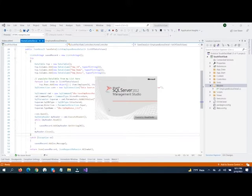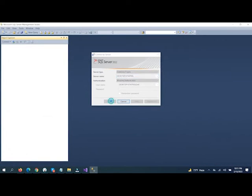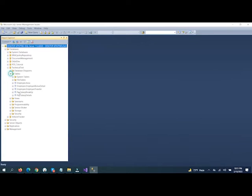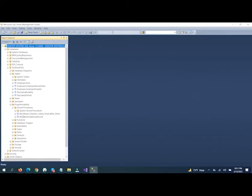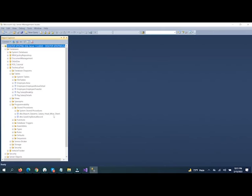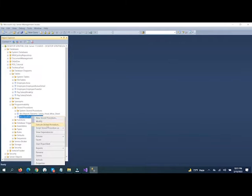Now let's go to the stored procedure. Inside the stored procedure, first I will show you the stored procedure name. In the stored procedure, we actually use a list of data — a DataTable — as a parameter. So how can we use this DataTable as a parameter inside the stored procedure? See, this is our stored procedure.